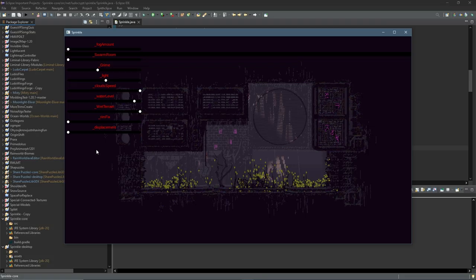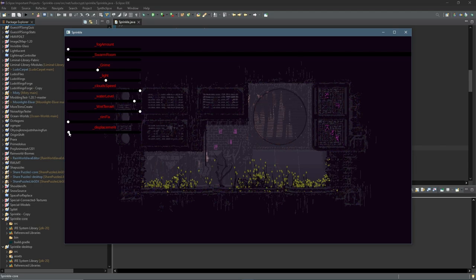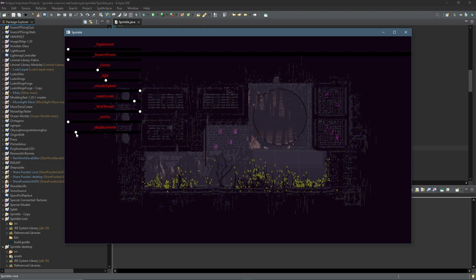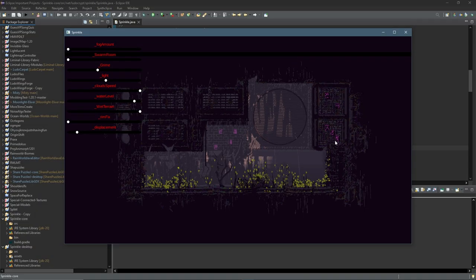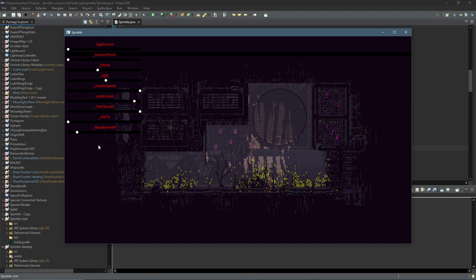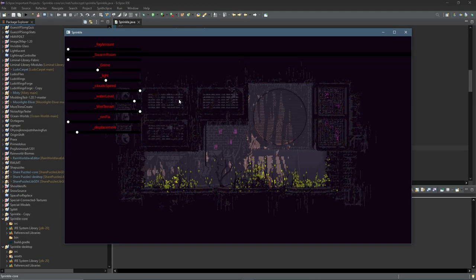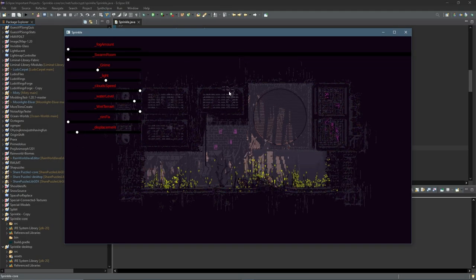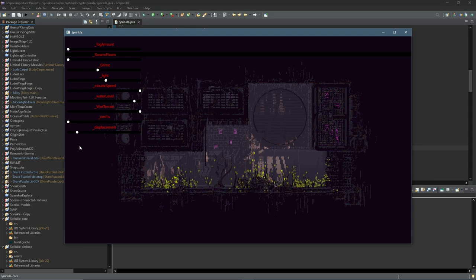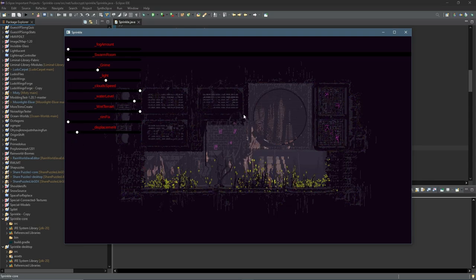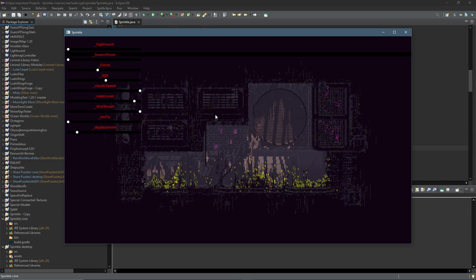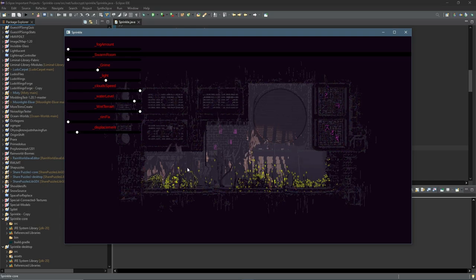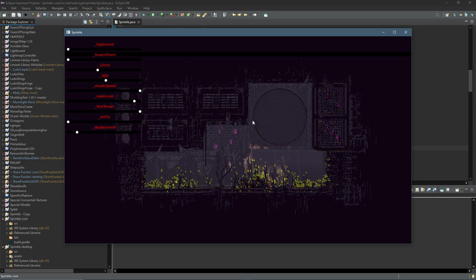So if I go ahead and increase this, which you can't normally do but I've edited the shader, you can see it way more clearly because the displacement gets bigger. So this displacement is based on wetterrain and normally it's at a very low value but you can see the sort of effect that I'm talking about. If you pay attention closely enough you can see this effect in rooms.